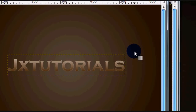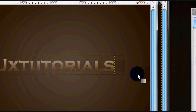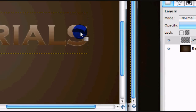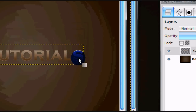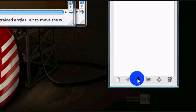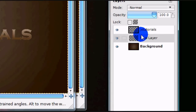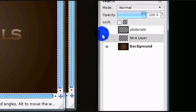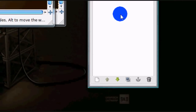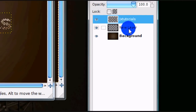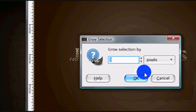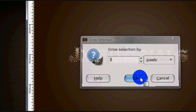Now you can select None — there might be some white dots around it, but that's okay. Make a new layer and move it under the original text layer, and keep that selection on your text. On the new layer, go to Select, Grow, and grow the selection by 3 pixels.